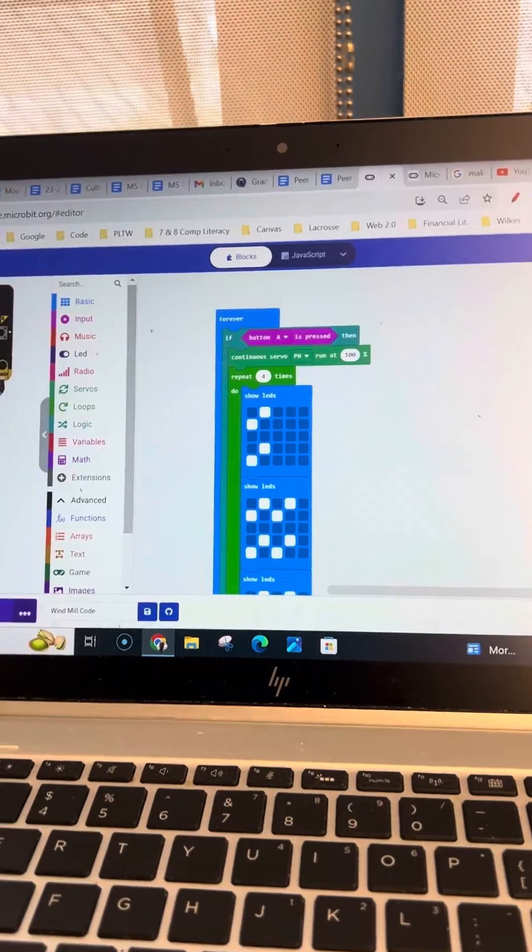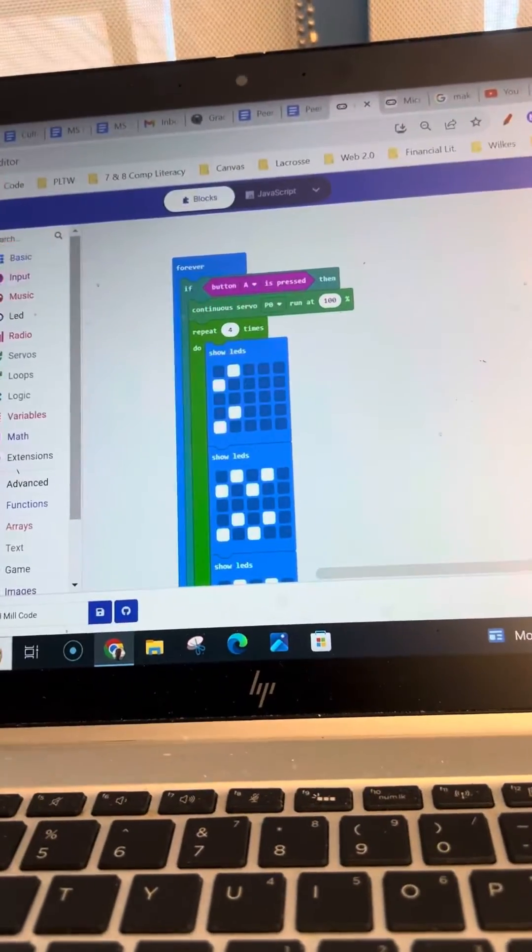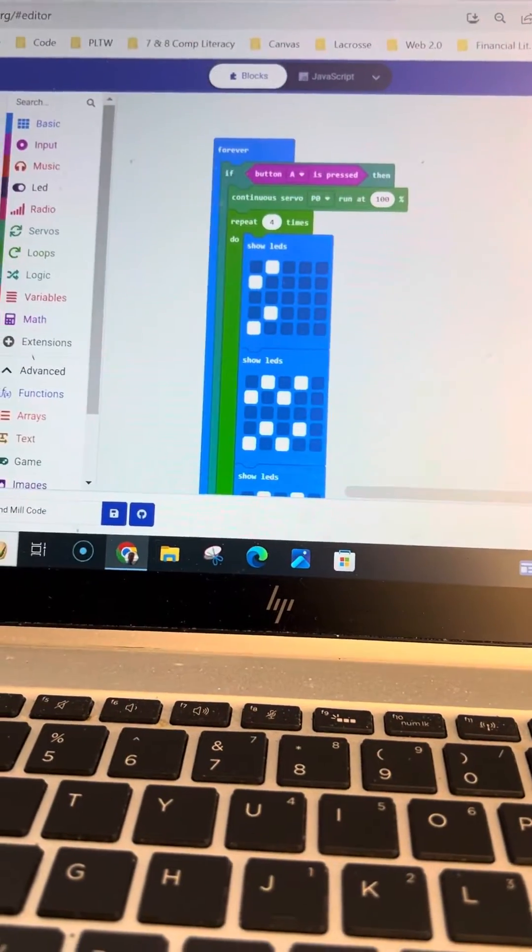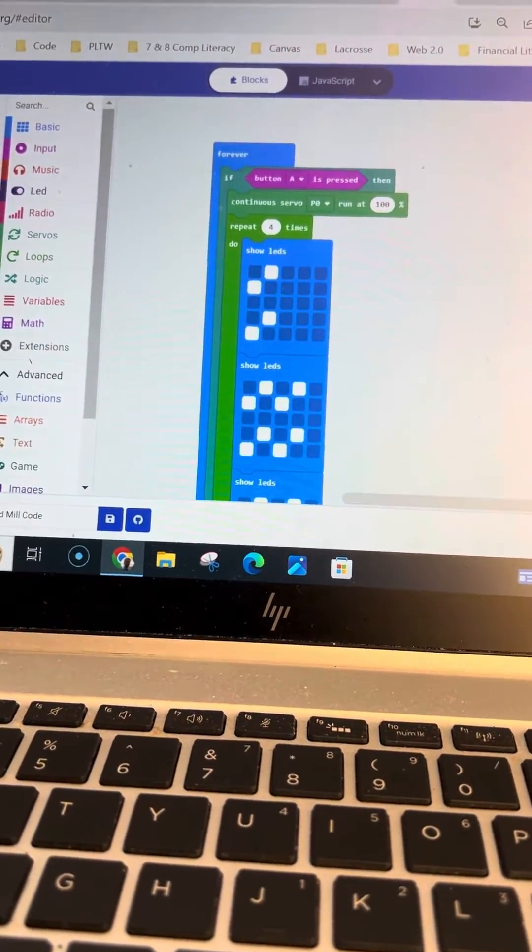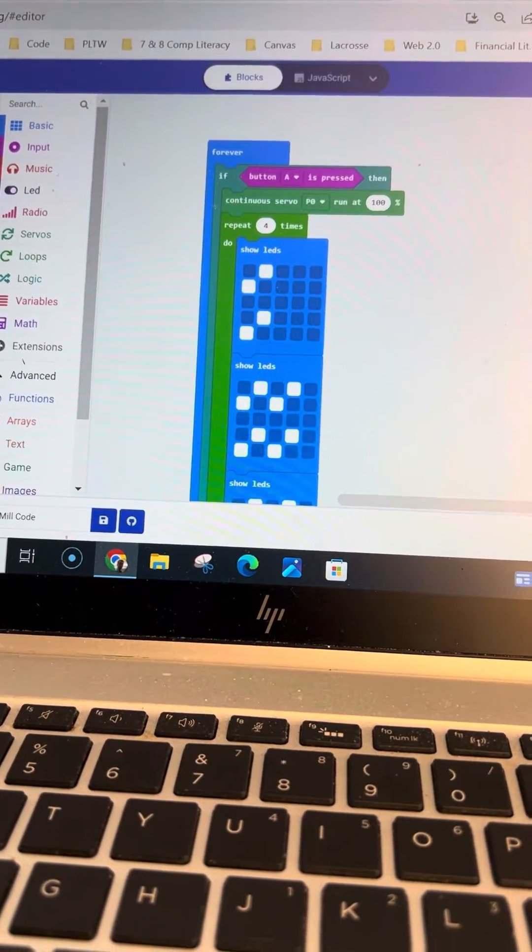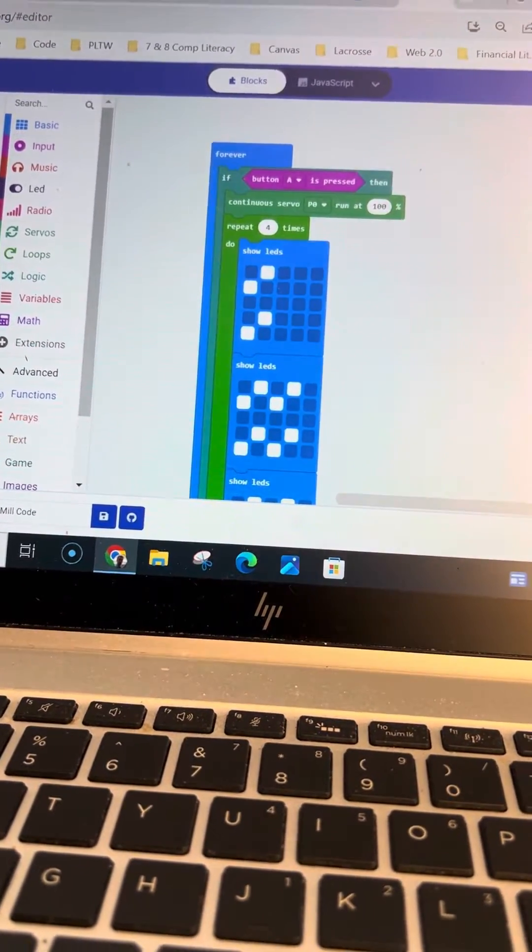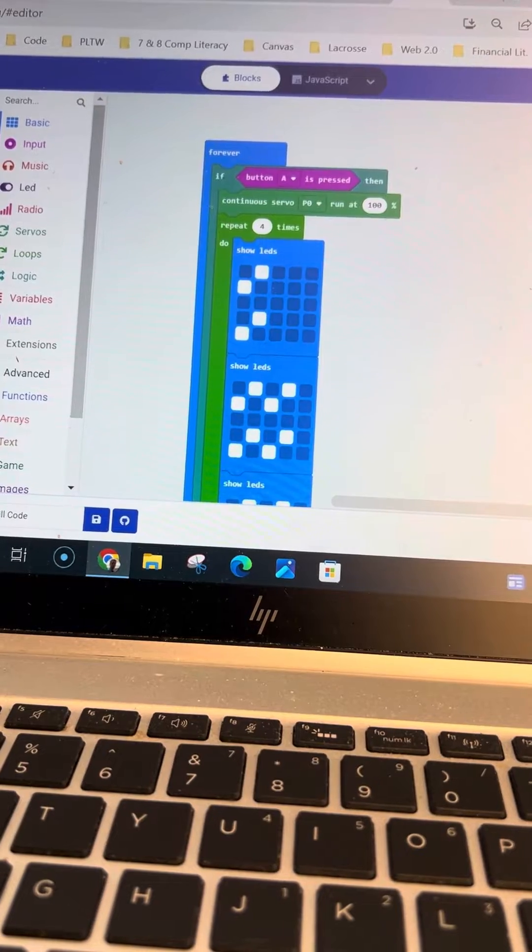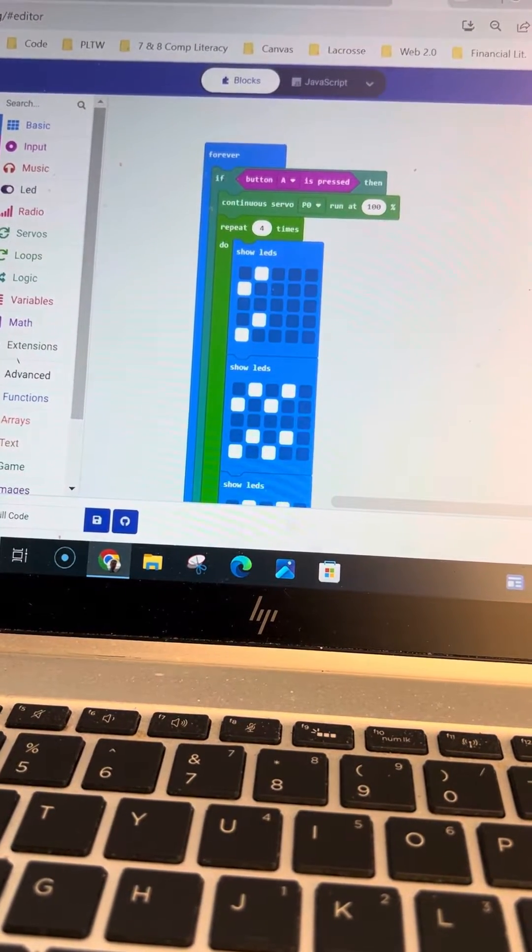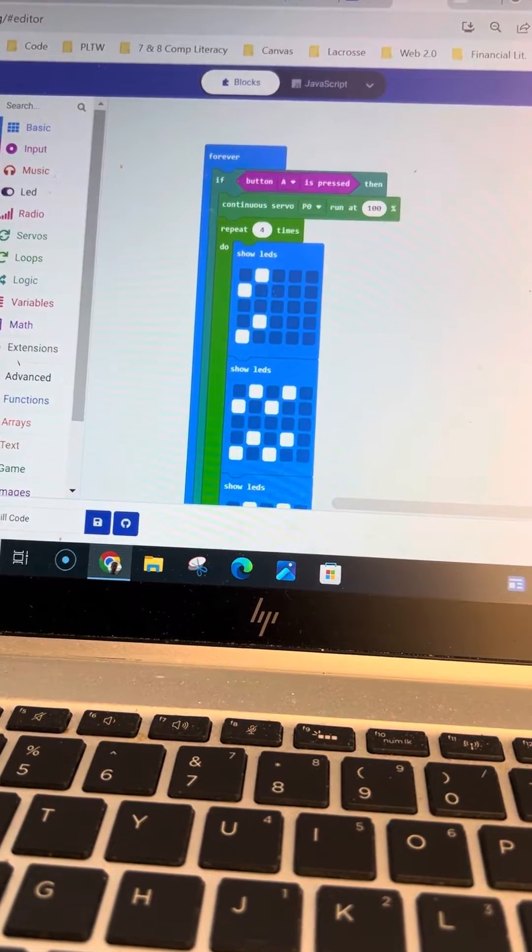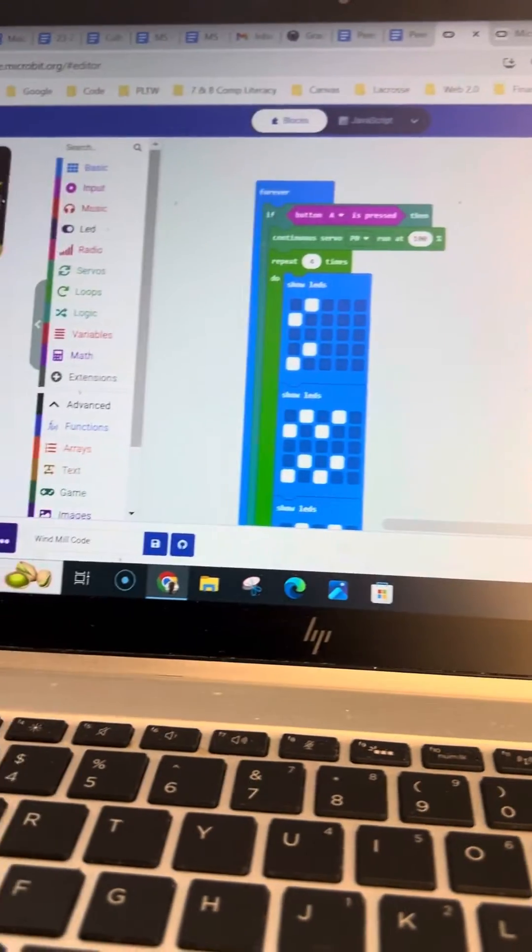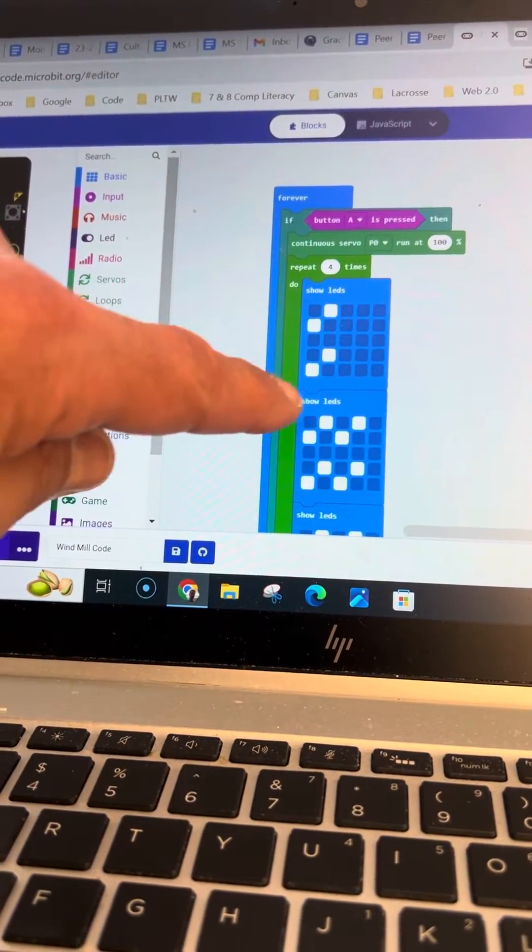This is the code I used, as you can see. I have it on a forever, and then I used an if, and then you can see it says if button A is pressed, then continuous servo motor zero is run at 100%.